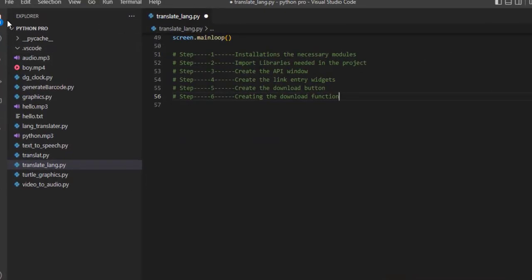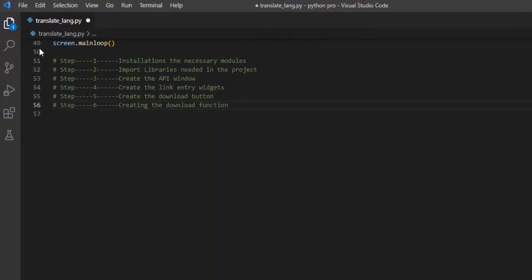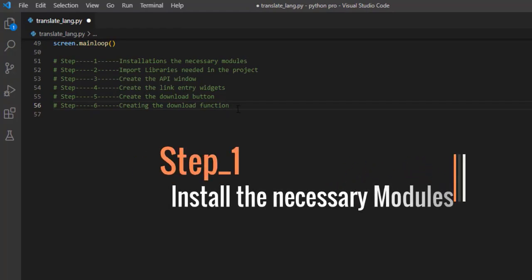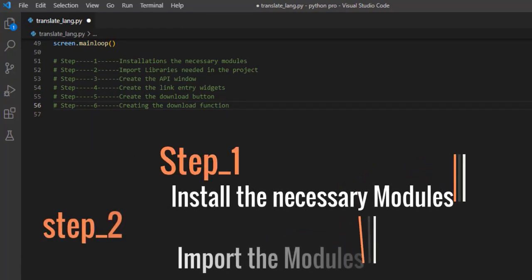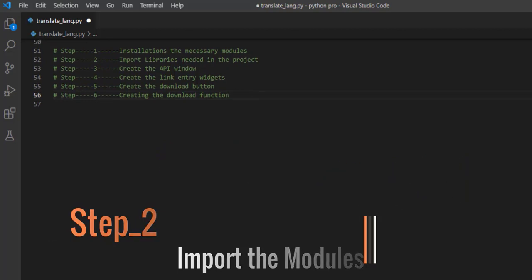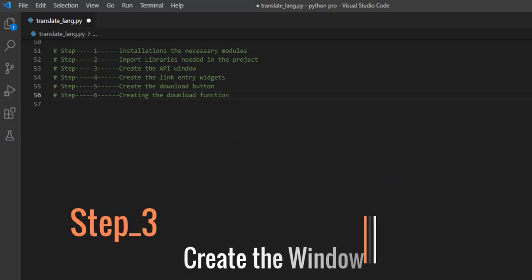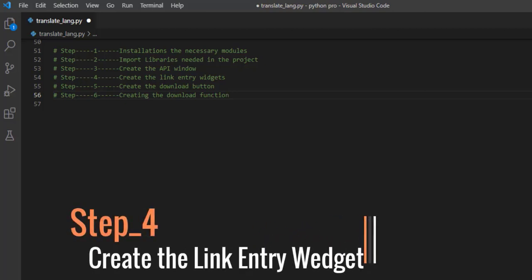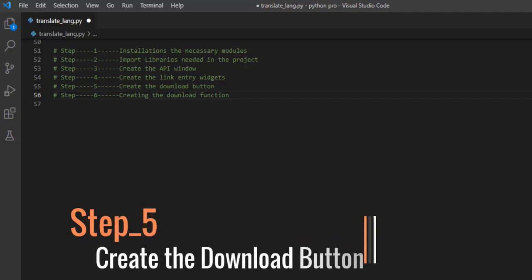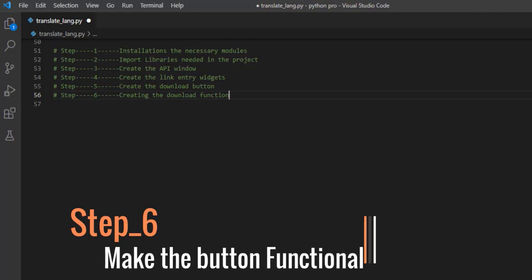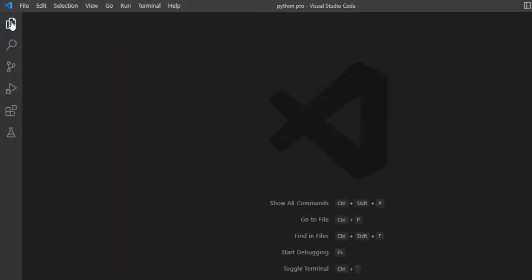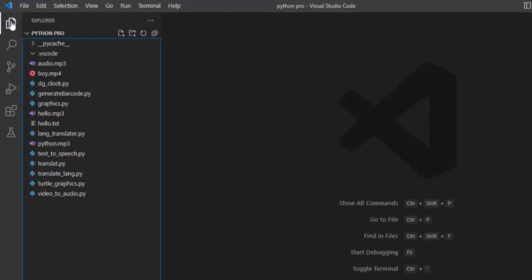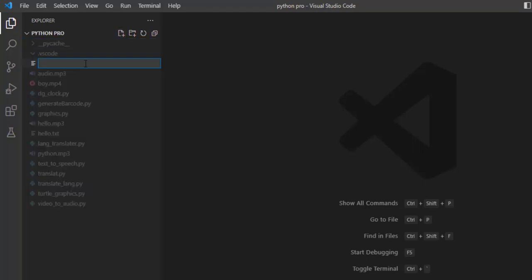To create this application, we have six steps. Step one: install the necessary module. Step two: import the libraries needed. Step three: create the tkinter window. Step four: create the link entry widgets. Step five: create the download button. Step six: make the download button functional. Now we are going to create a file named 'video_downloader.py' inside the Python project folder.